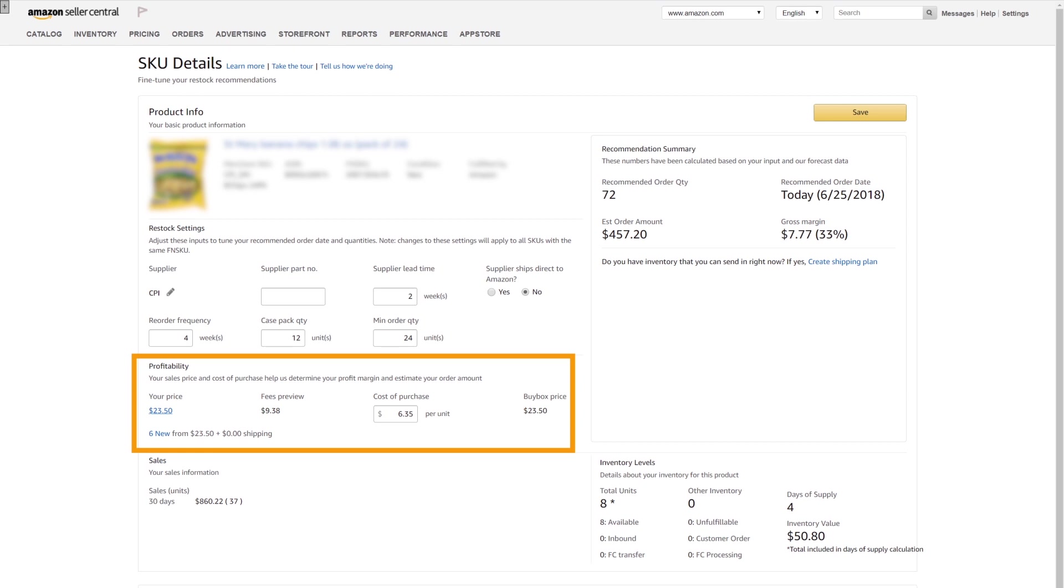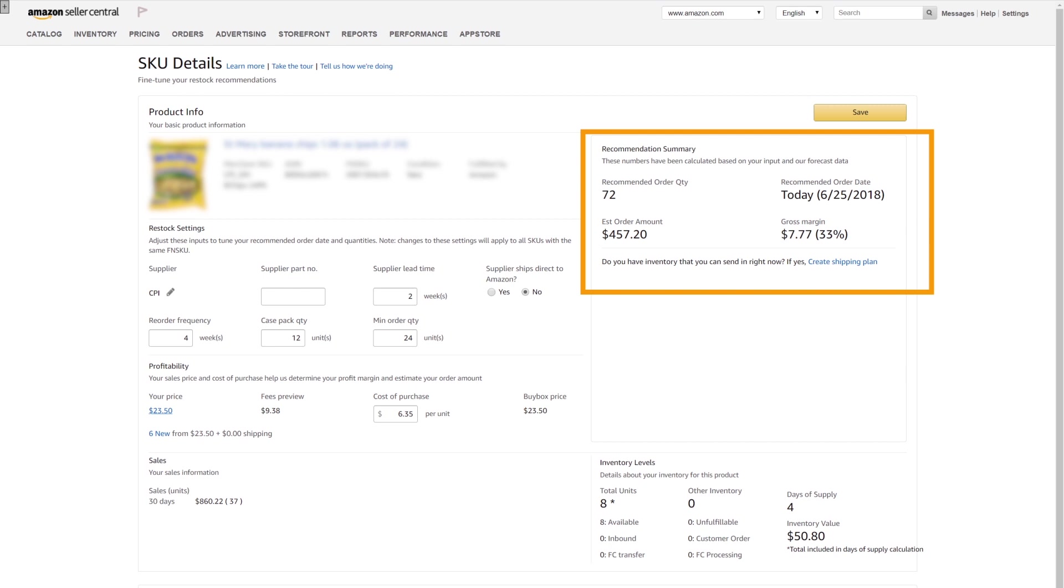In the Profitability area, you can adjust the cost of purchase amount. The results are viewed in the Recommendations Summary area.